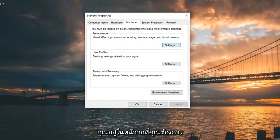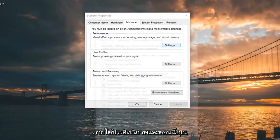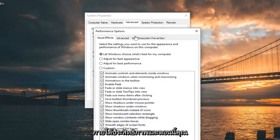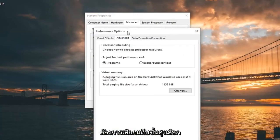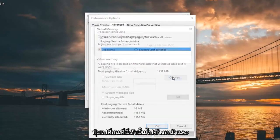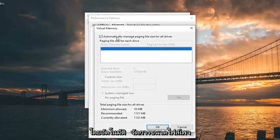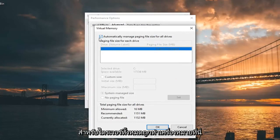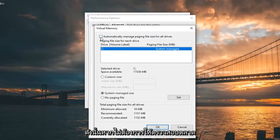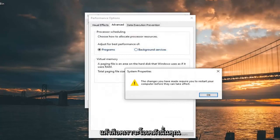Now that you are in this screen, you want to go select the Settings option underneath Performance. And now you want to select the Advanced tab. Select the Change button down here, so go ahead and left click on that. And make sure 'Automatically manage paging file size for all drives' is checkmarked in here. If it's not, you want to checkmark it, and then left click on OK.